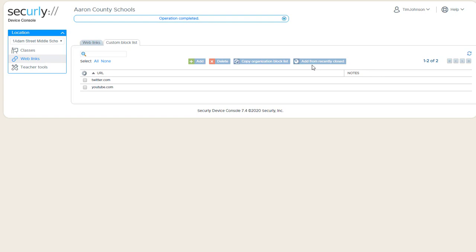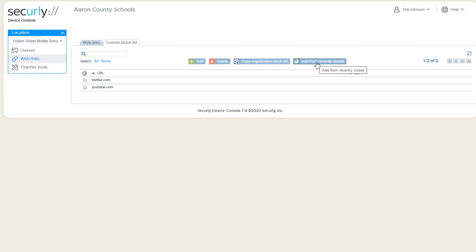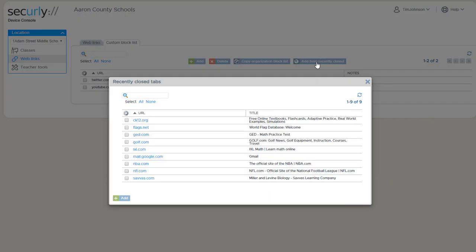The idea being that if you've recently used that trash can icon and you've closed a website on a student device from the tabs list, it's probably something you don't want during future classes. So this allows you to view ones that you've recently closed during your class sessions, and then you can add them to this list.